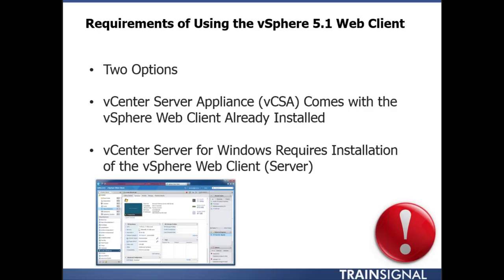There are two different options to access the client. The first is if you use the vCenter Server Appliance (VCSA), which comes with the vSphere web client server piece already installed. If you install the traditional Windows-based vCenter Server, you'll also need to install the vSphere web client server piece separately — it's on the vCenter Server DVD/ISO media and easy to install, but it's an additional step to take into account.